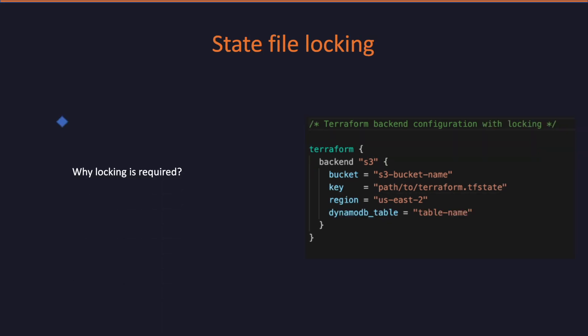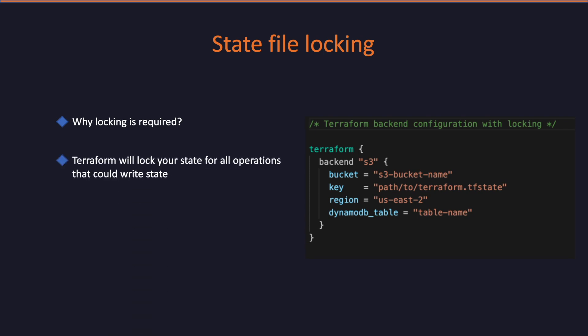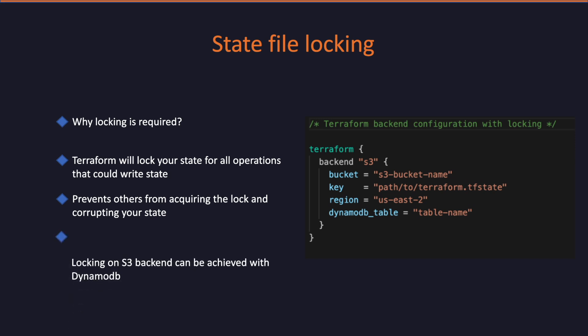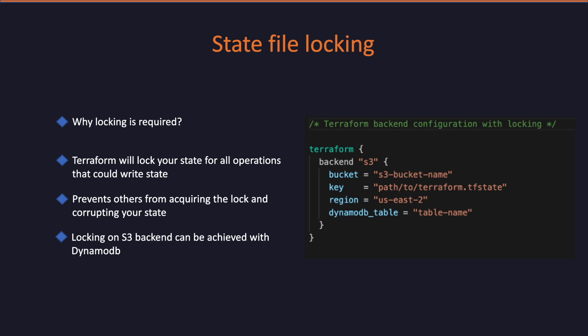Even though you have externalized your state file, if you are working in a team environment, there are high chances that you will step onto each other's infrastructure. To avoid this scenario, locking is required. If supported by your backend, Terraform will lock your state for all operations that could write state. This prevents others from acquiring the lock and potentially corrupting your state file. State file locking on S3 backend can be achieved with DynamoDB table. So the DynamoDB table will hold the information of the lock and prevent others to make changes to the infrastructure.